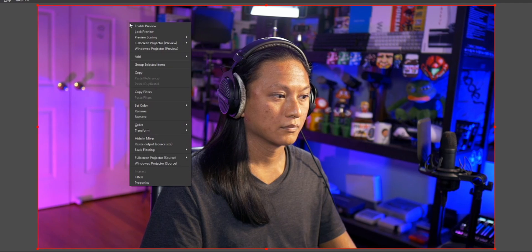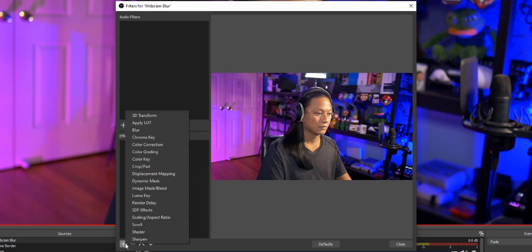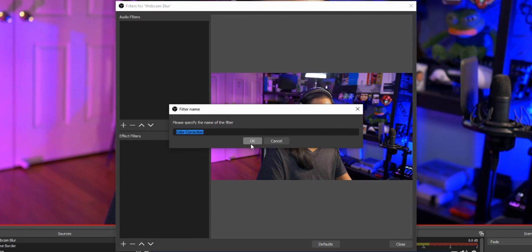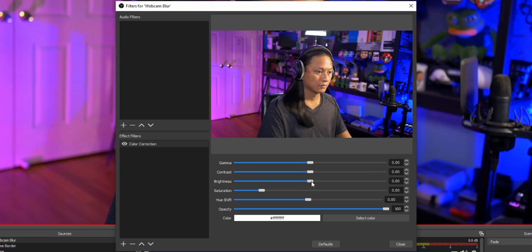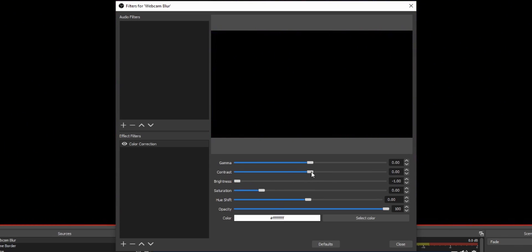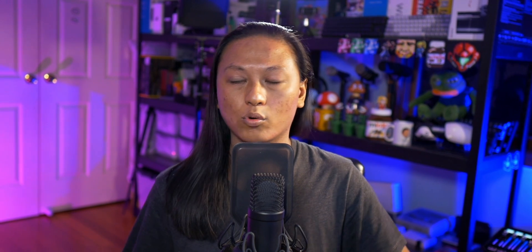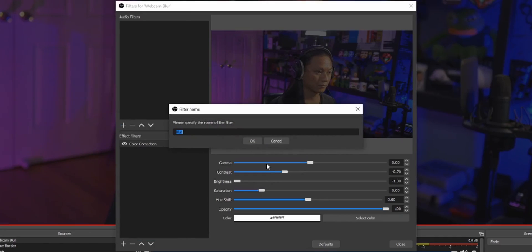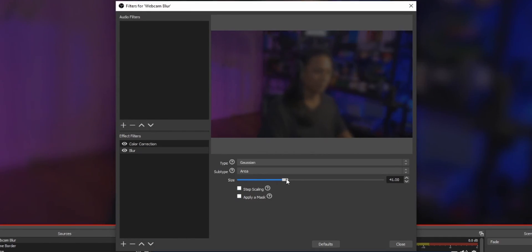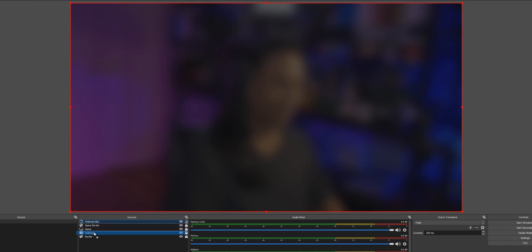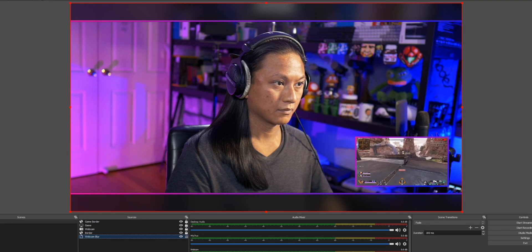Right-click on the source mirror and go to Filters. Then we're going to add two filters. The first one is going to be a color correction filter — we're going to turn the brightness all the way down and also turn the contrast down a little bit. We just want to create a little bit of separation between our main webcam and the background by making the background darker. And then the second filter is, of course, going to be the blur filter, which you're only going to see if you've installed the StreamFX plugin properly.